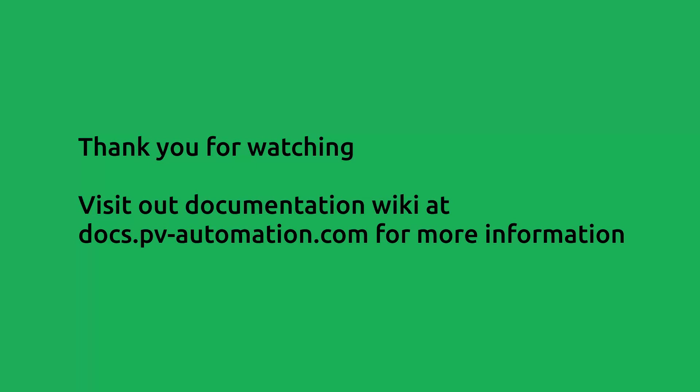Thank you for watching. Visit our documentation wiki at docs.pvautomation.com for more information.